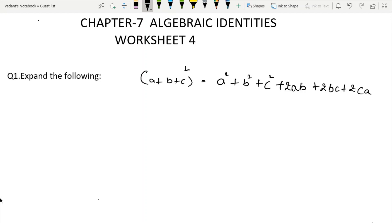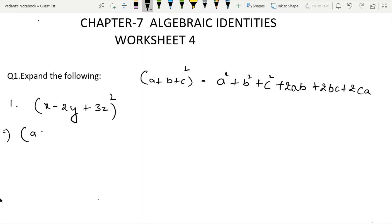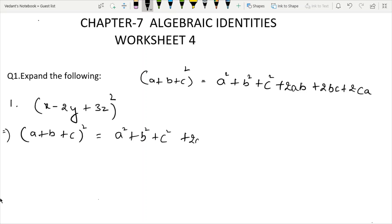First question start. We have x minus 2Y plus 3Z, whole square. We apply the identity: A plus B plus C whole square is equal to A square plus B square plus C square plus 2AB plus 2BC plus 2CA.